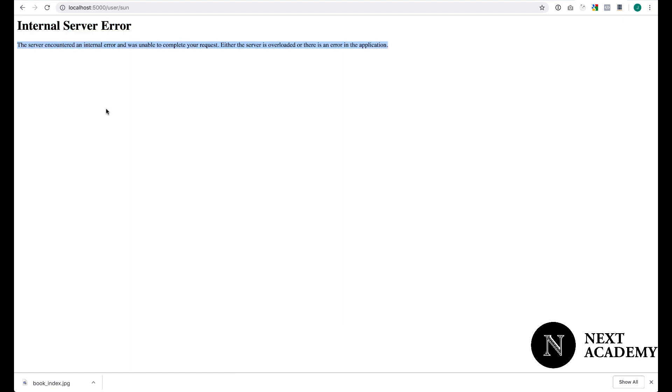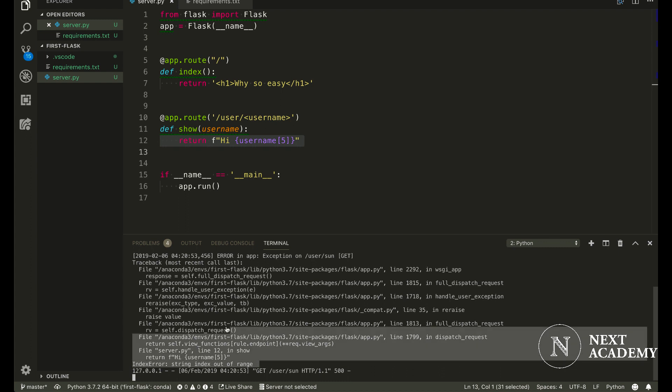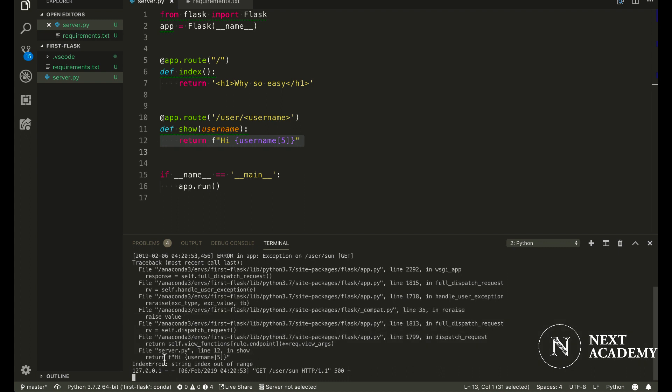We don't exactly know what's going on. We could choose to look at the log messages and deduce what the error is about. In this case, there is an IndexError, string index out of range. We get some clue of why this is an error, but there is another way to debug.